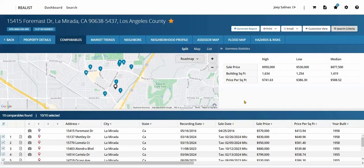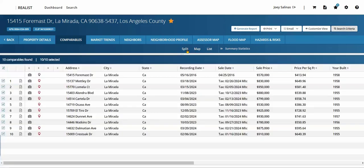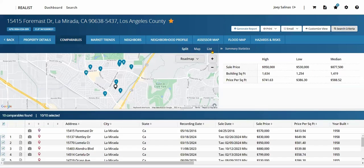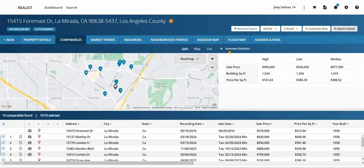Let's familiarize ourselves with the Comparables section layout. Up at the top right, we have our action items. Along the right, we can choose to view or hide our summary statistics, which provides insights on the Comparables analysis. And most importantly, our list view, to research and manage the included comps that appear in the report.